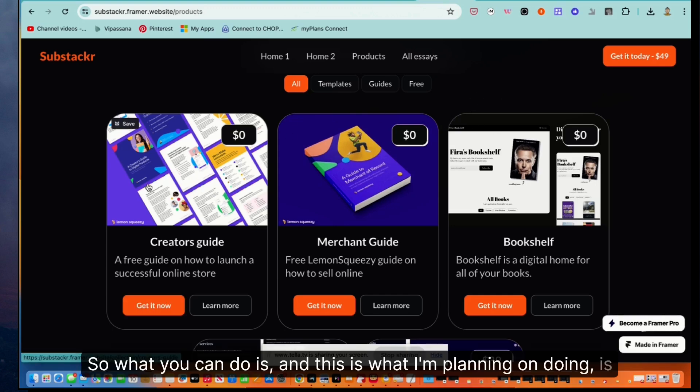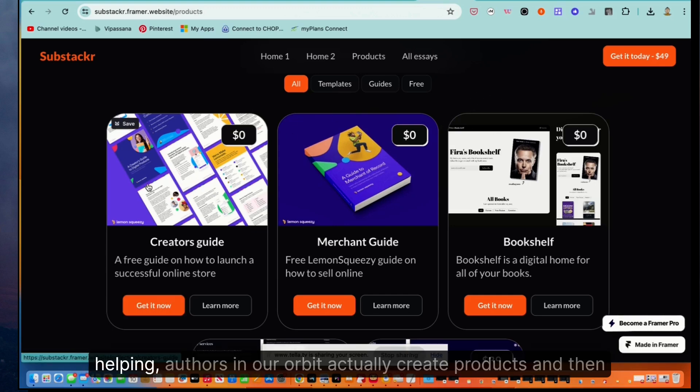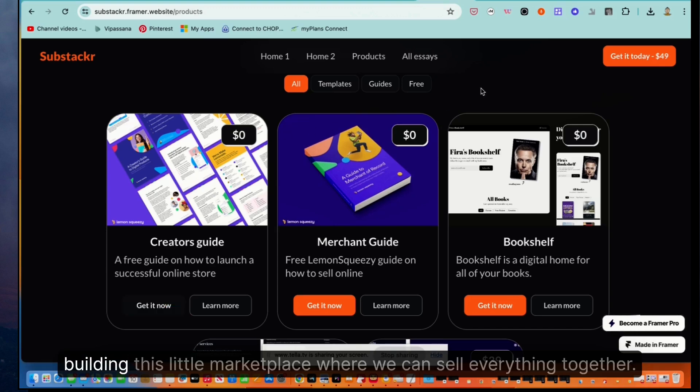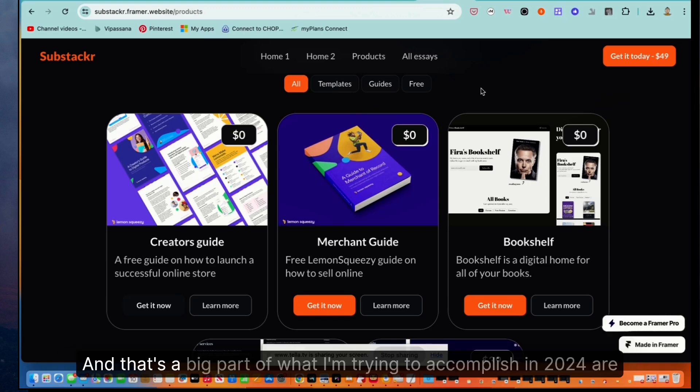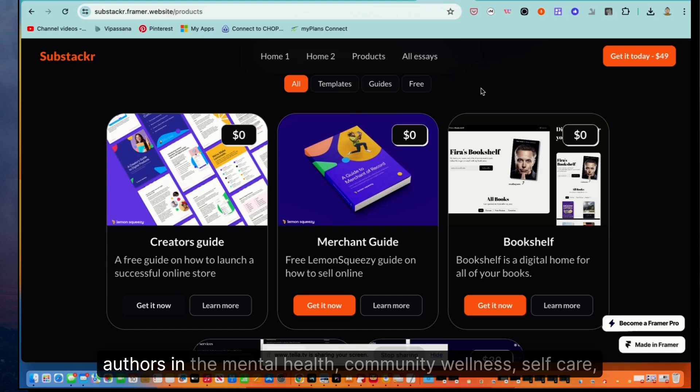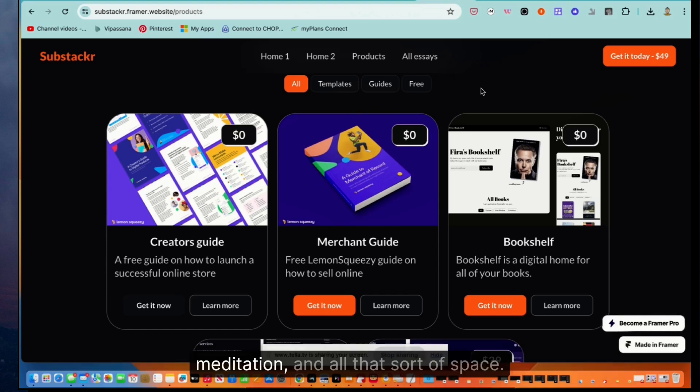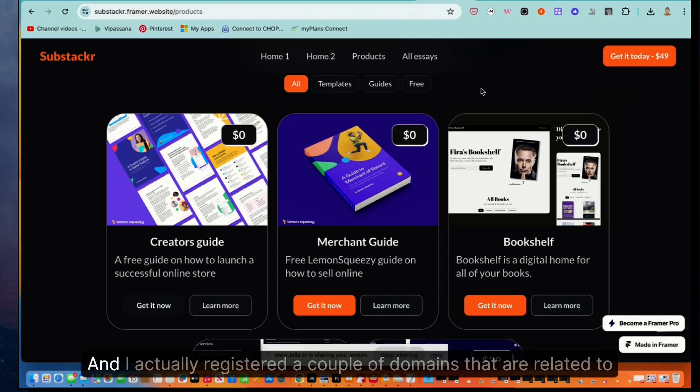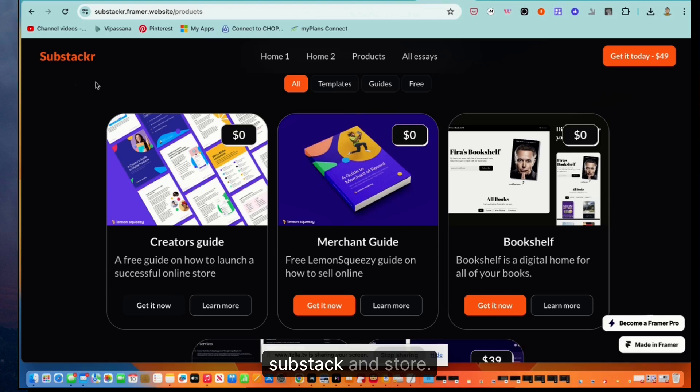So what you can do is, and this is what I'm planning on doing, is helping authors in our orbit actually create products. And then building this little marketplace where we can sell everything together. And that's a big part of what I'm trying to accomplish in 2024 are these tiny products, tiny marketplaces featuring lots of different authors and then mental health, community wellness, self-care, meditation and all that sort of space. And I actually registered a couple of domains that are related to Substack and store.